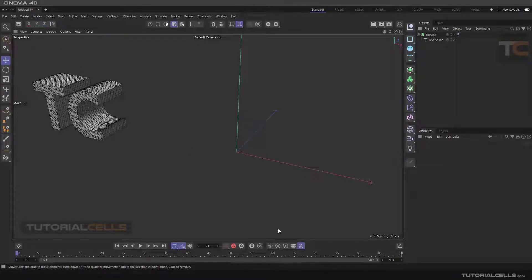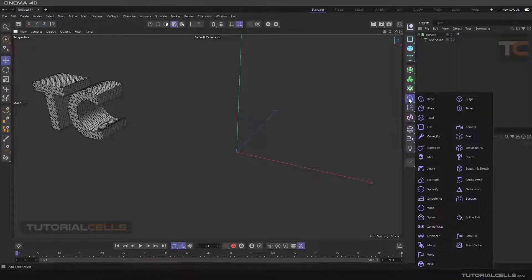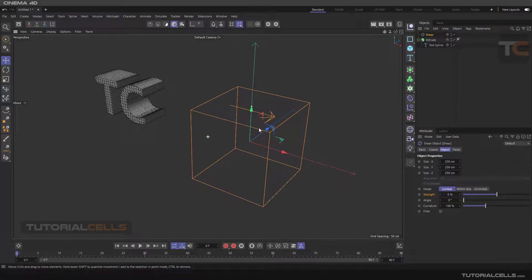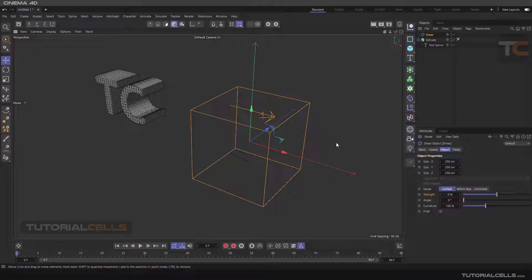Continue with the deformer menu. Holding your mouse to open the menu will reach the Shear deformer. This is an arrow — it makes a slope or shear on the object.